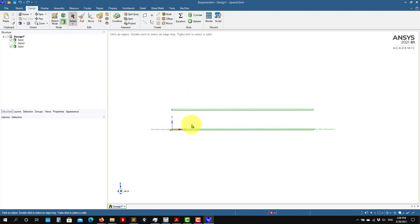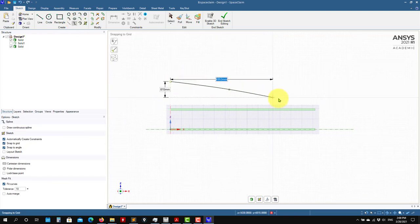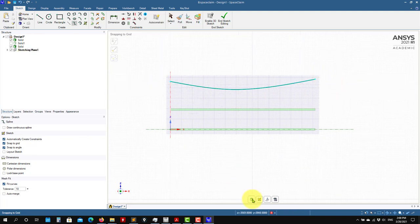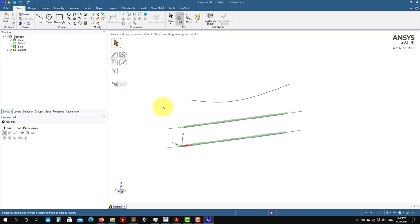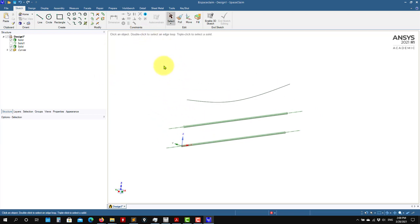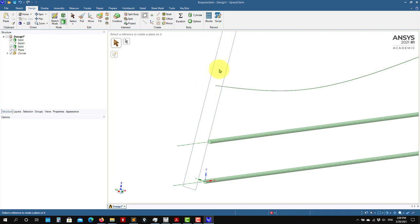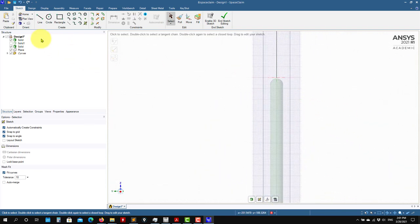Now let's create a sweep — like the Sweep option in DesignModeler, you need a path and then attach a profile to it. Let me sketch a spline path from here to here. Now I need to create a support plane for the profile. Press Escape to exit the Pull tool, go to Design, select Plane, click this vertex, and it automatically creates a plane through that vertex normal to the line.